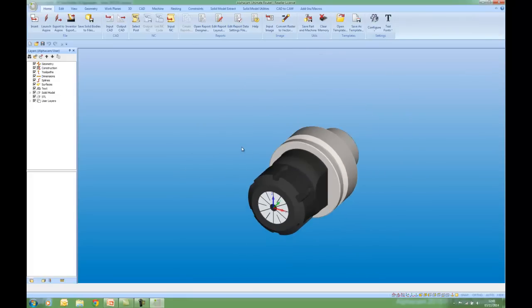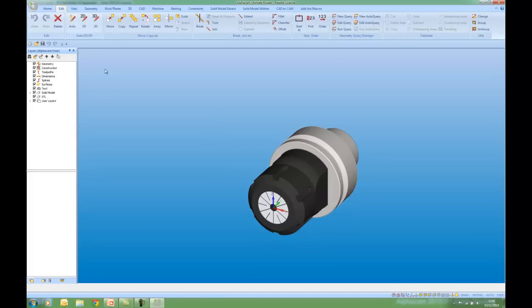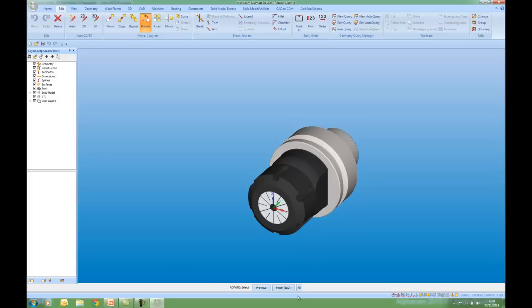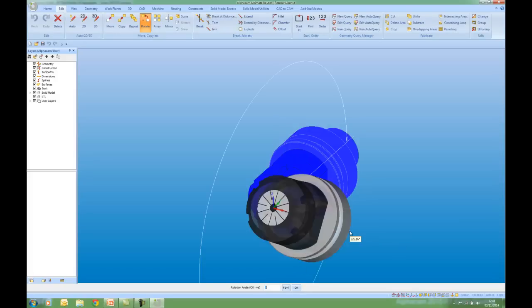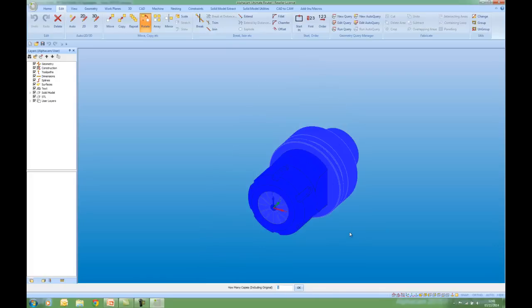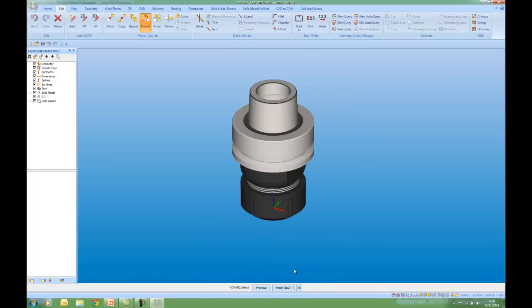So I'm going to go to the Edit tab. Rotate. Everything on the screen. Rotate about the x-axis 90 degrees. One copy.